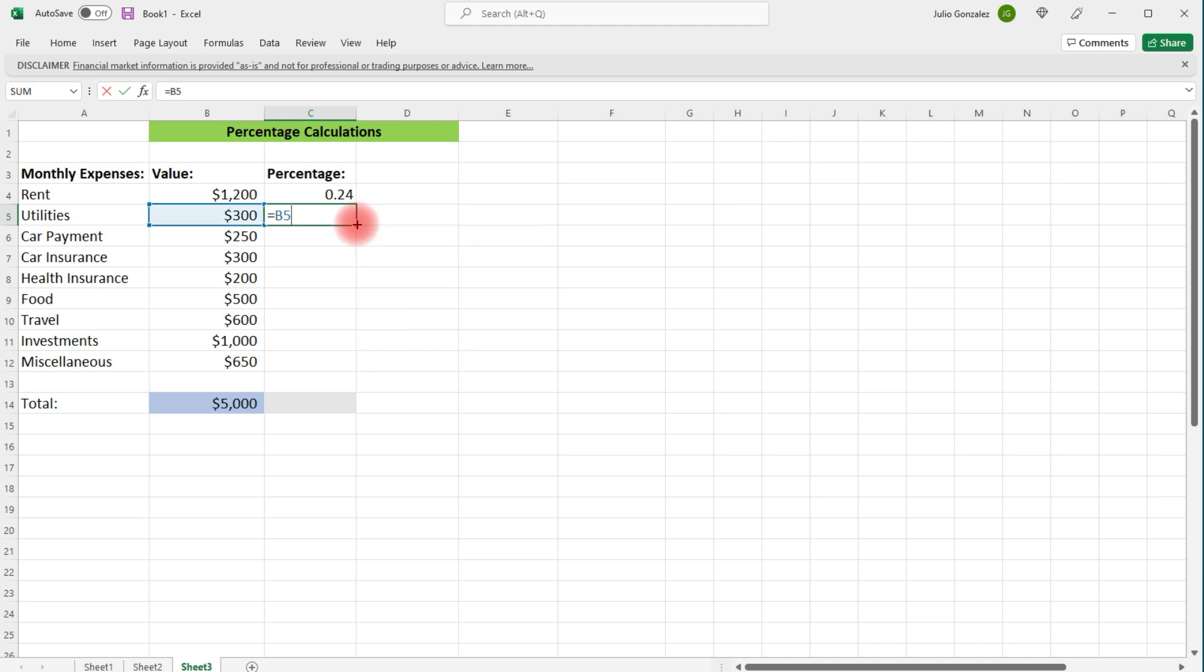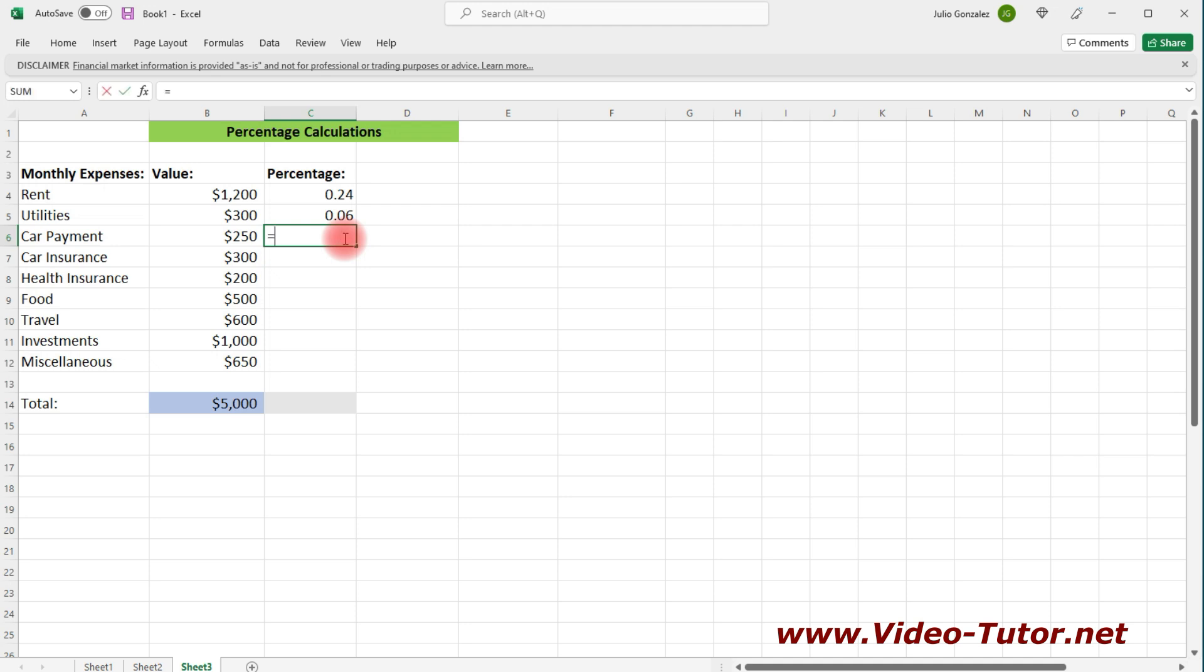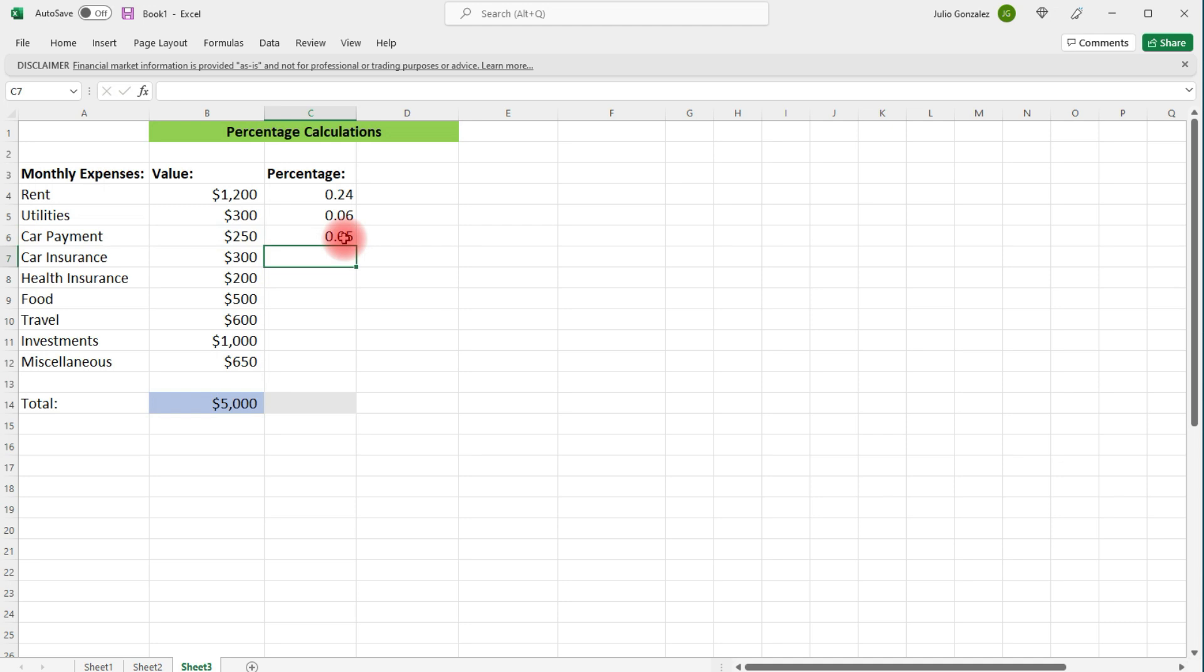Now, let's do this again. Let's get the percentage for utilities. So we're going to take B5 and divide it by B14. So about 6% of the budget of this $5,000 monthly budget goes to utilities. Now, let's see what percentage of this budget goes towards paying the car note. So I'm going to type in equal B6 divided by B14. So about 5% of this $5,000 monthly budget goes towards the car payment.